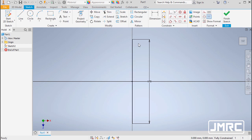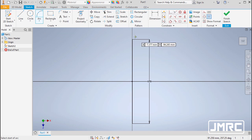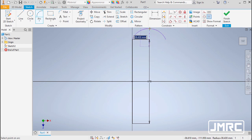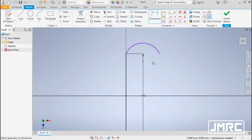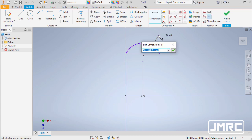Let's create an arc. Heading to Create and selecting Three Point Arc, left click on the endpoint of the vertical line, then place two more points. Let's dimension this arc by hitting D — selecting the arc, placing the dimension, and entering 76 divided by 2, since the drawing shows a diameter of 76 but we need a radius. This shows we can perform math operations inside the dimension field.